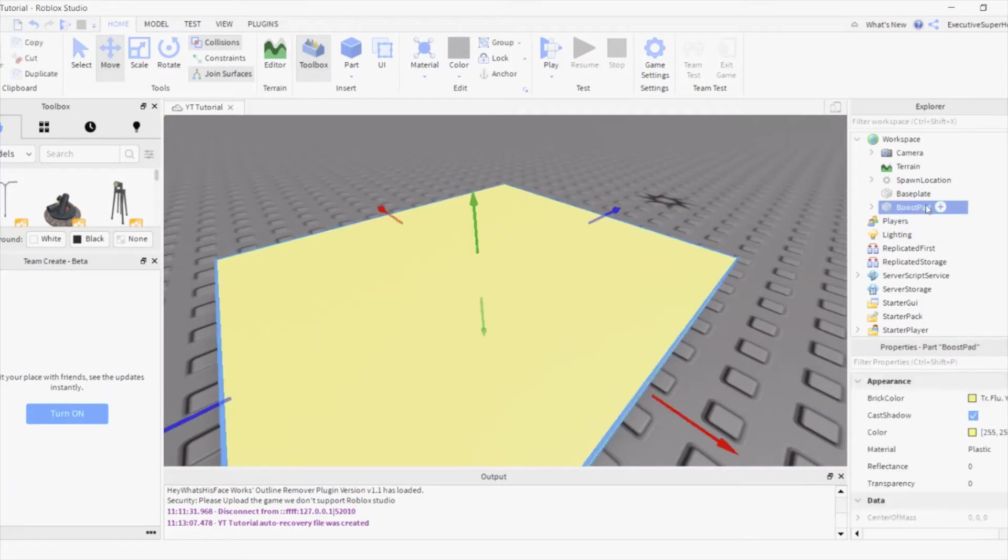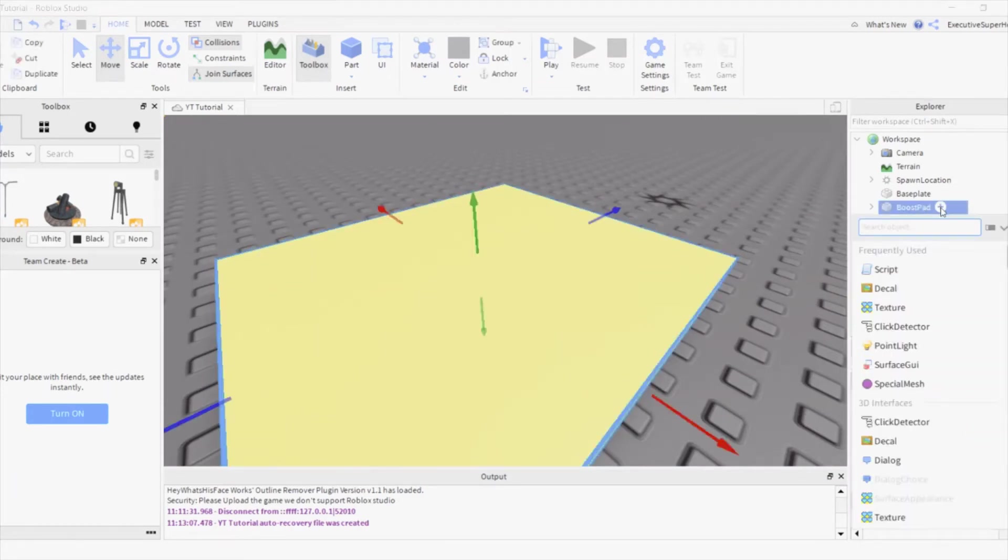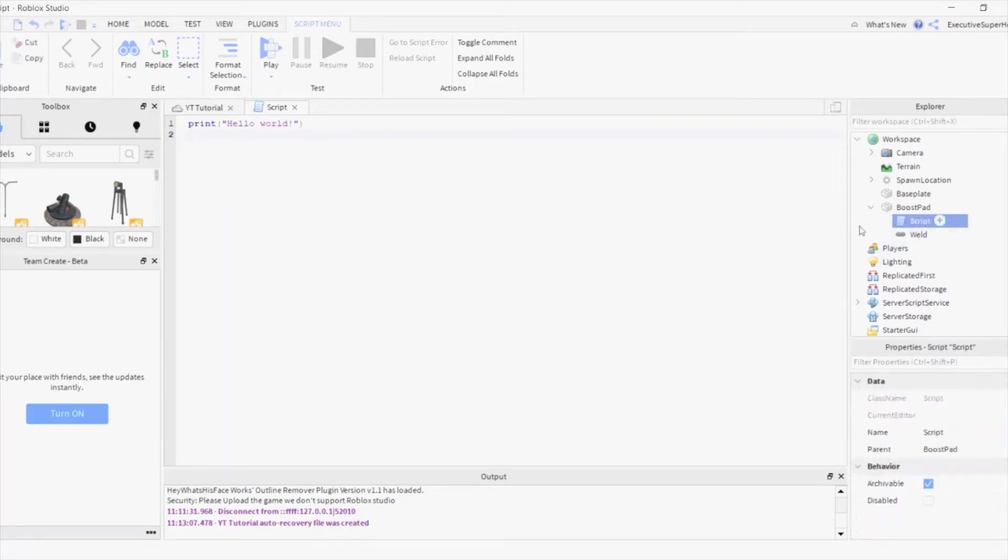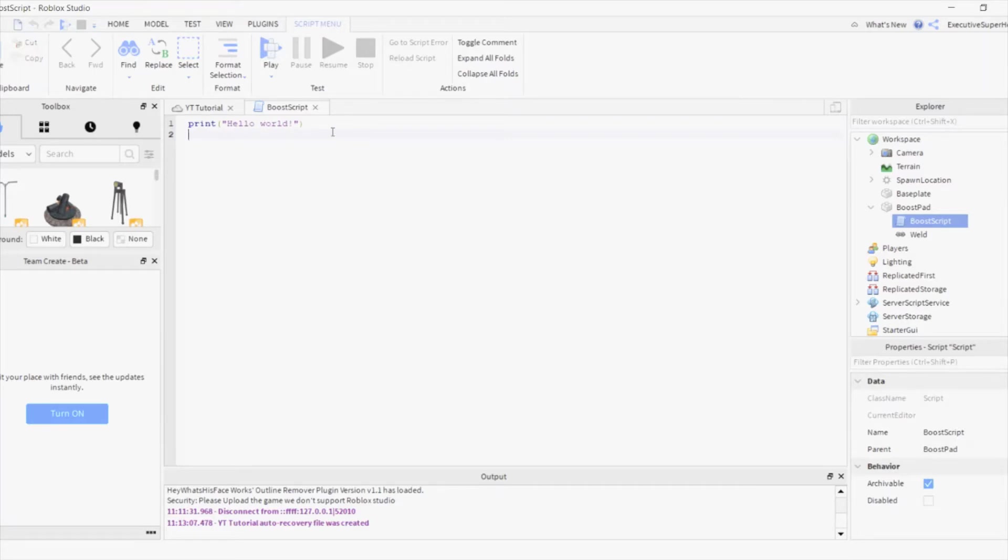Now, insert a script into the Boost Pad. Name the script Boost Script. Now, type this into the script.